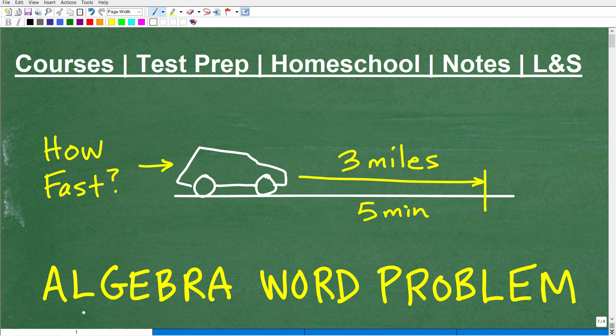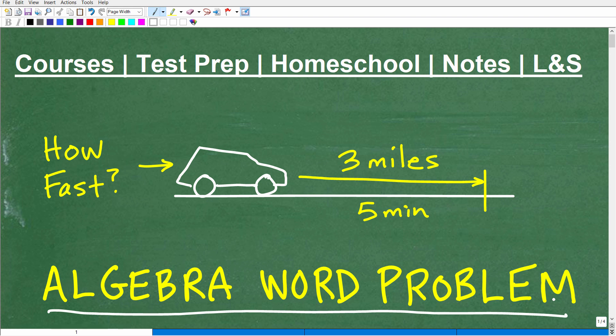Let's take a look at this basic algebra word problem. The problem goes something like this: a car traveled three miles in five minutes. How fast is the car going? This is a pretty classic, typical type of problem that all algebra students are going to run into — probably at the pre-algebra level, maybe even middle school level, certainly high school level and beyond.